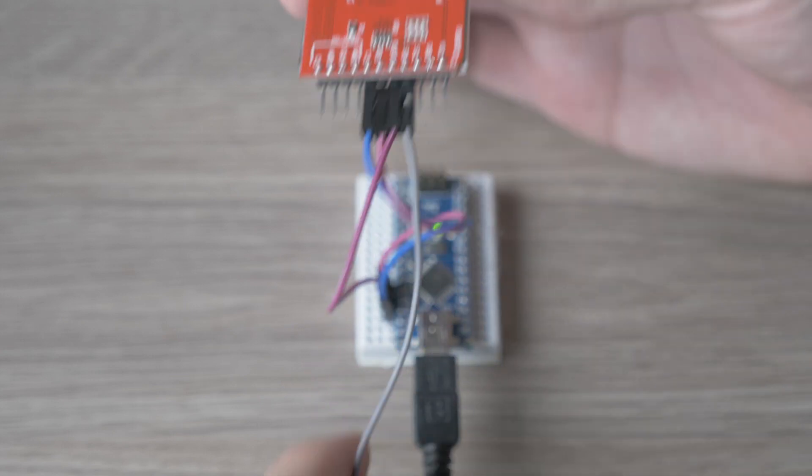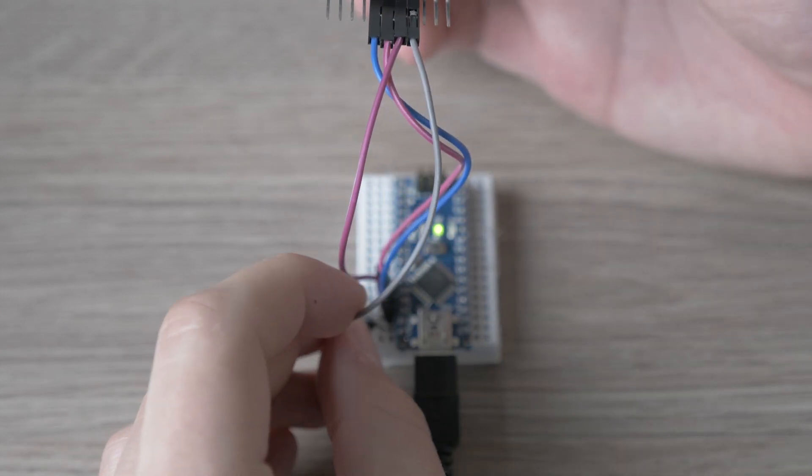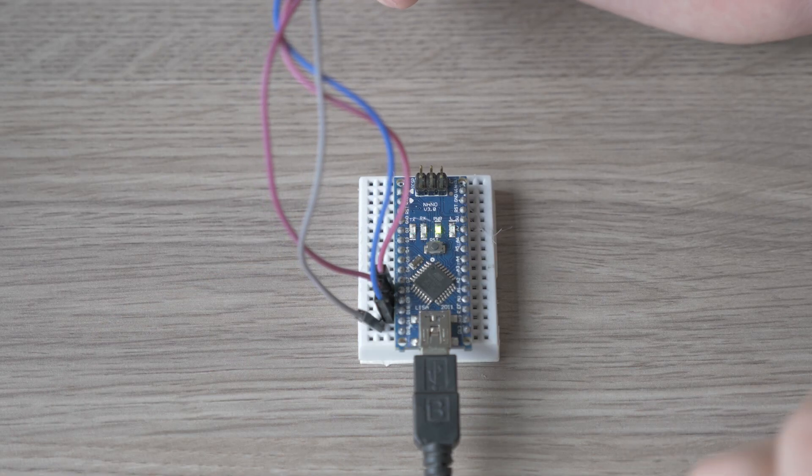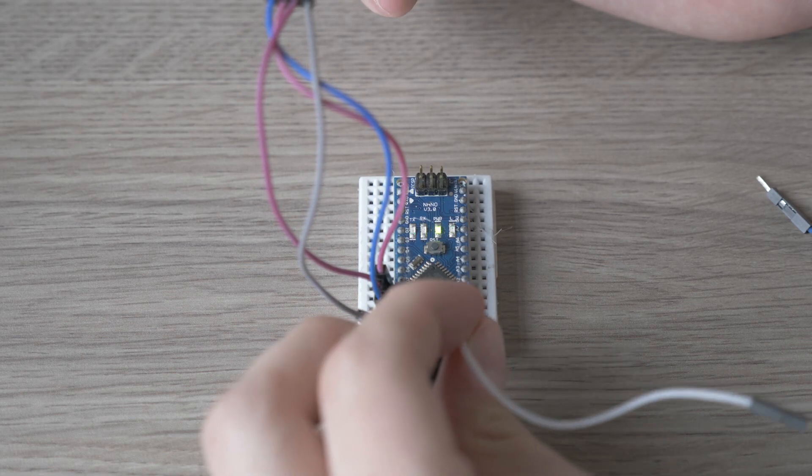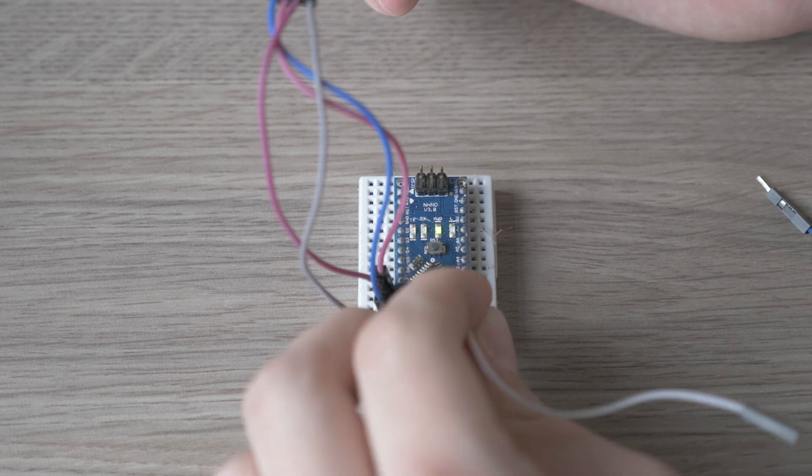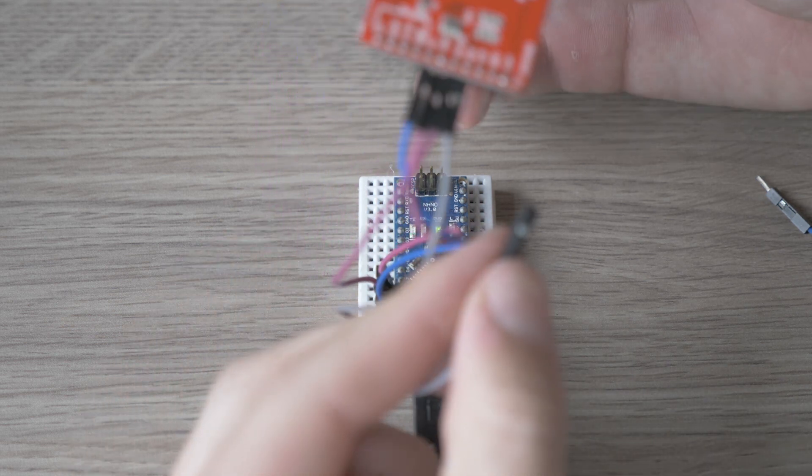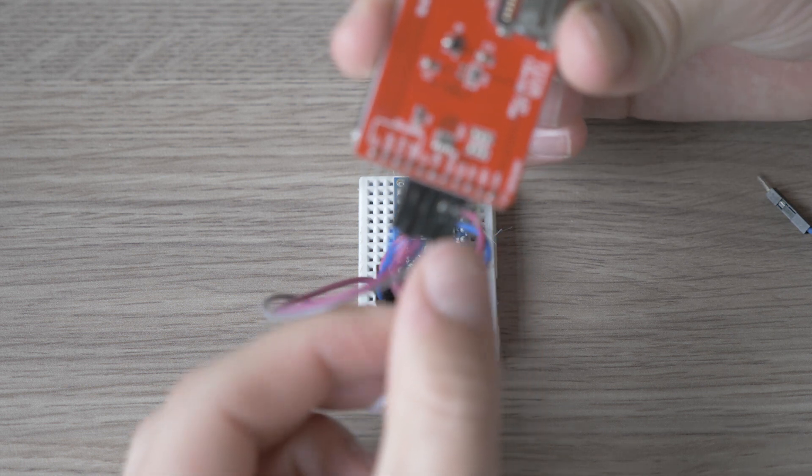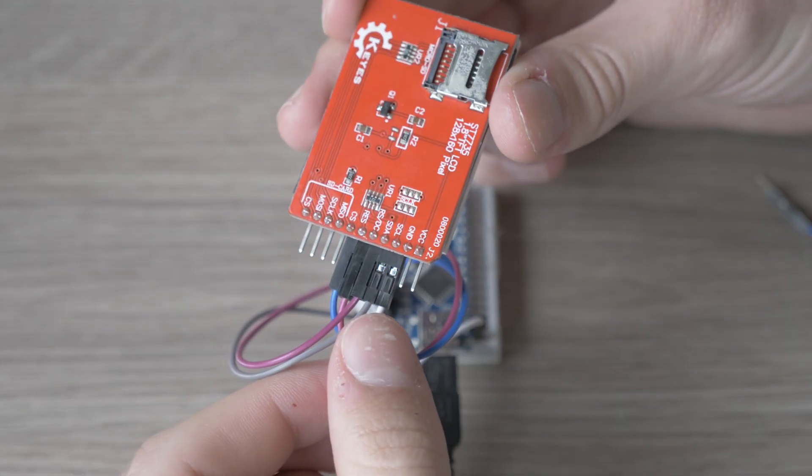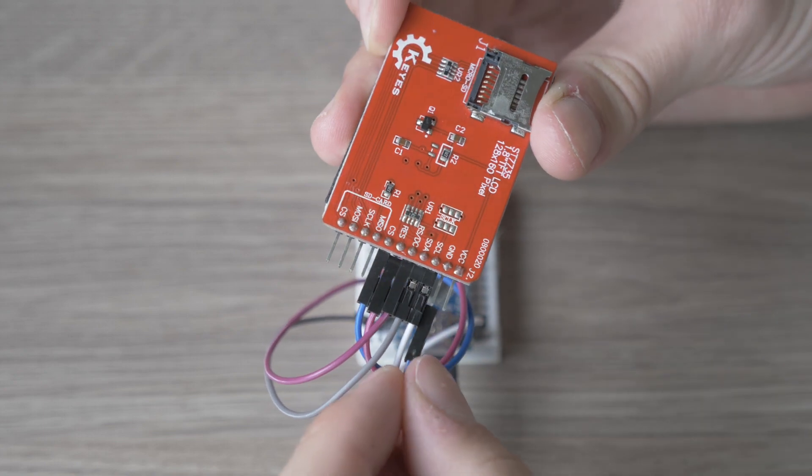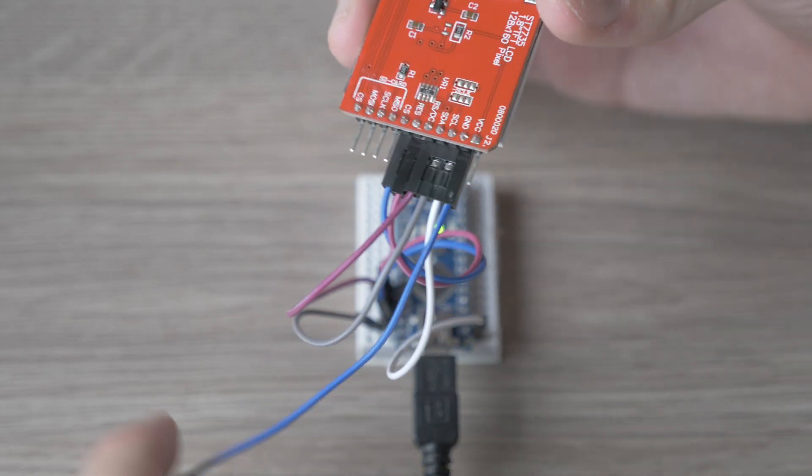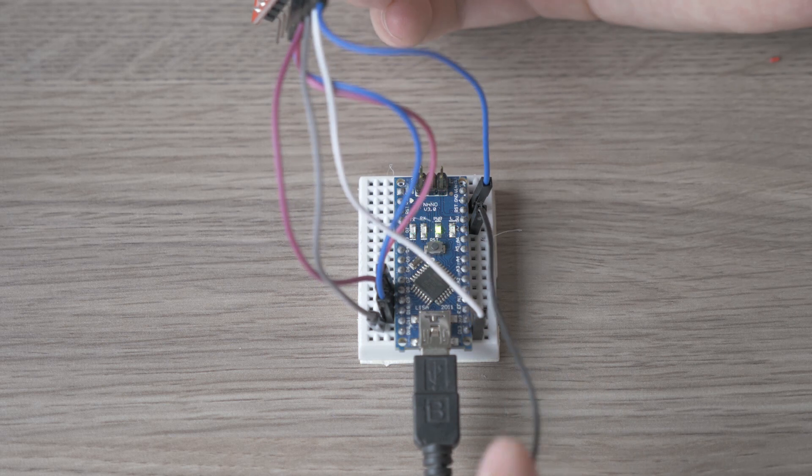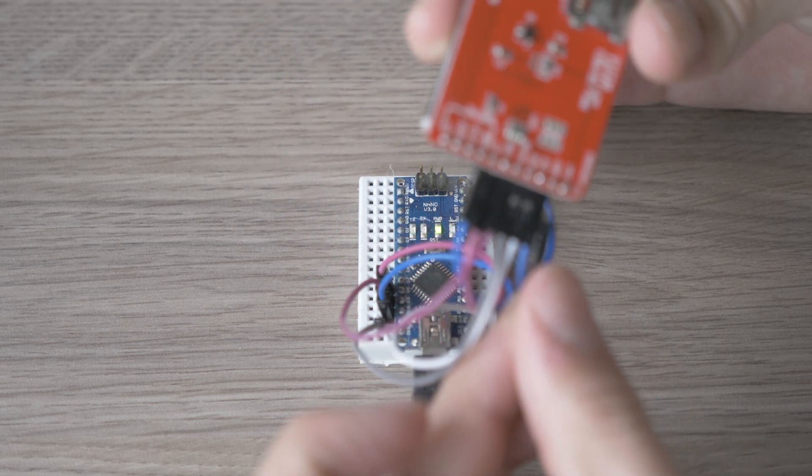Then we connect the SDA to the digital output 11 on the Arduino board. Connect digital pin 13 and the 5 volts on the Arduino.